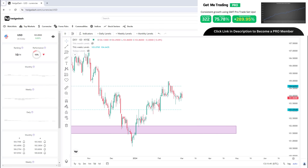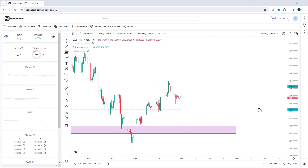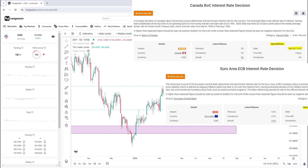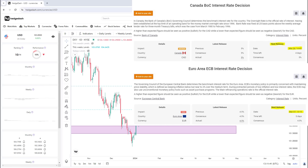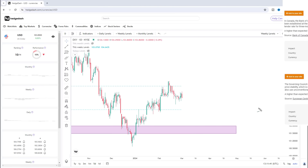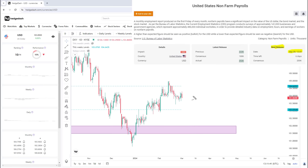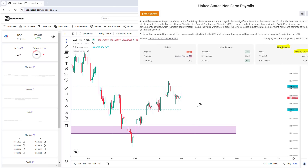Hey traders, welcome back to the weekly forex forecast. Coming up next week we've got two interest rate decisions we need to plan ahead for: the Canadian interest rate decision on Wednesday and the ECB on Thursday. I'm going to talk you through in today's video how I'm looking for those setups in the euro and the CAD pairs leading up to and potentially after those events. We also have non-farm payrolls coming up on Friday. The US dollar has been attempting to break higher but it reversed right on the last trading day of the week yesterday.